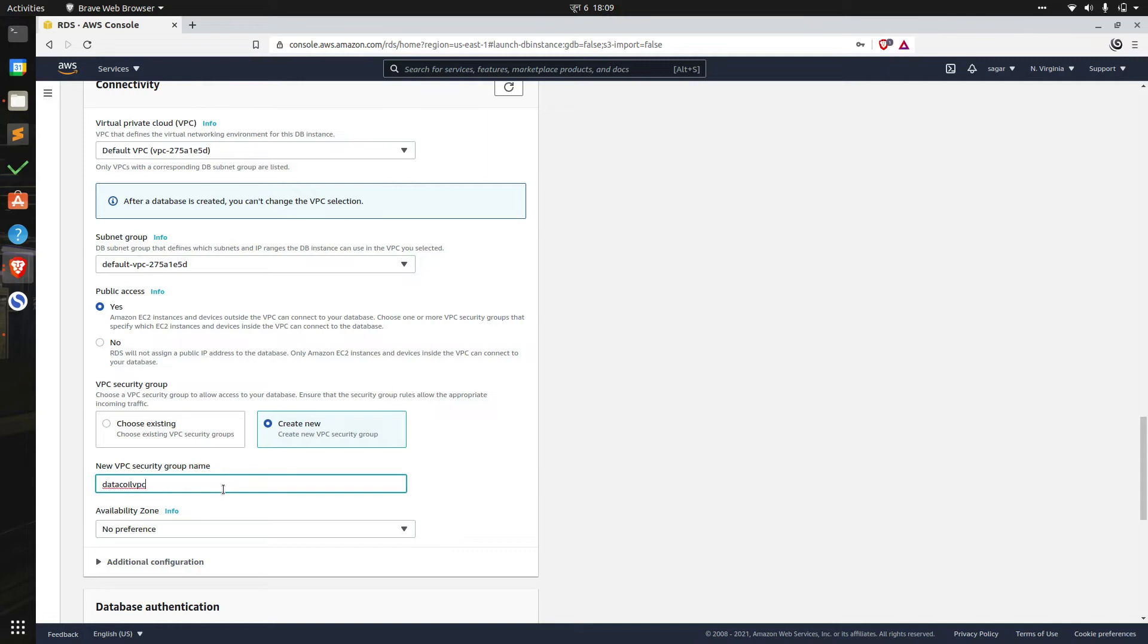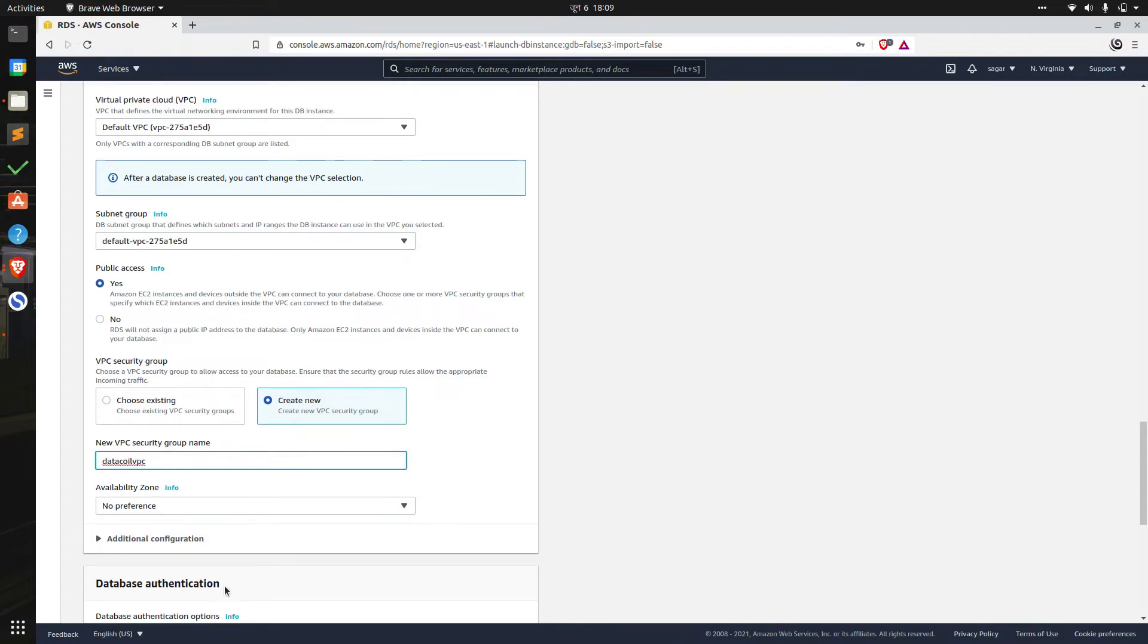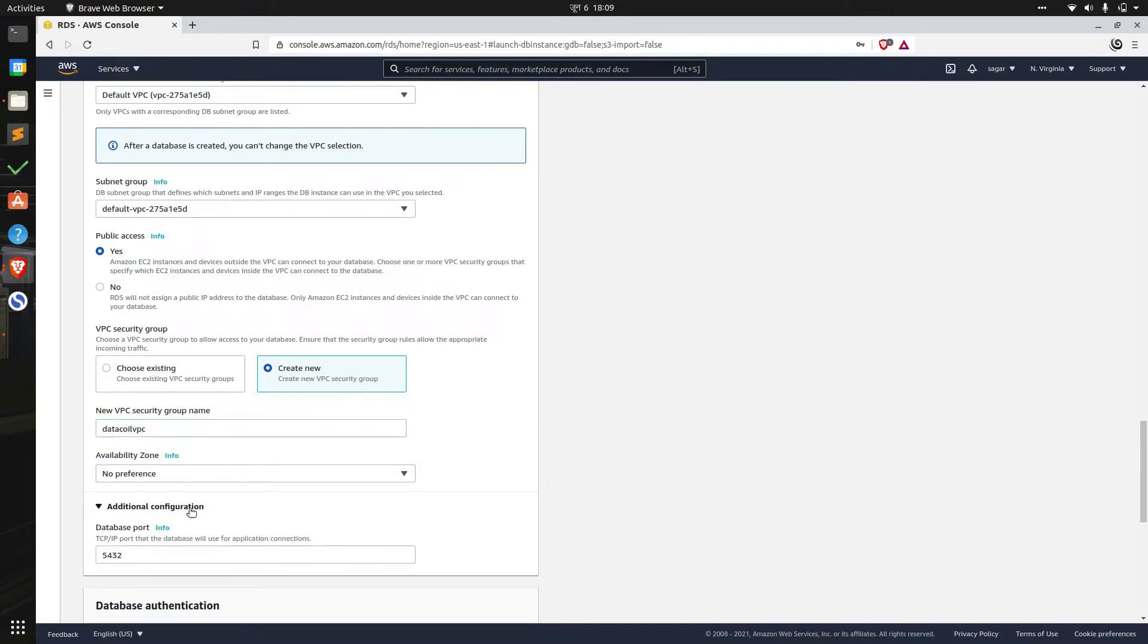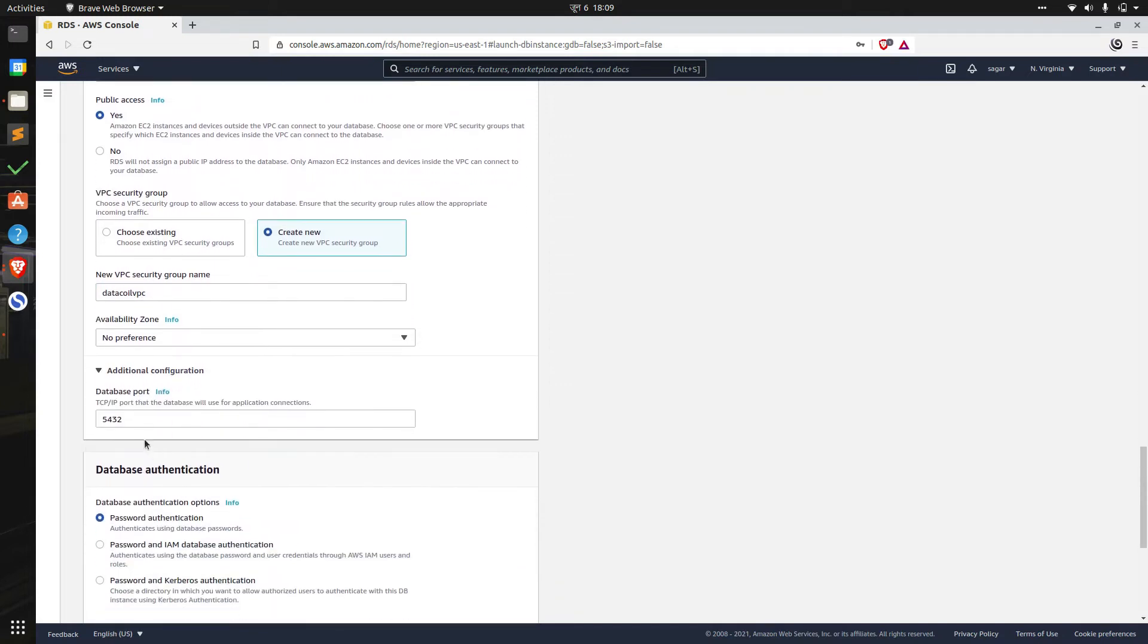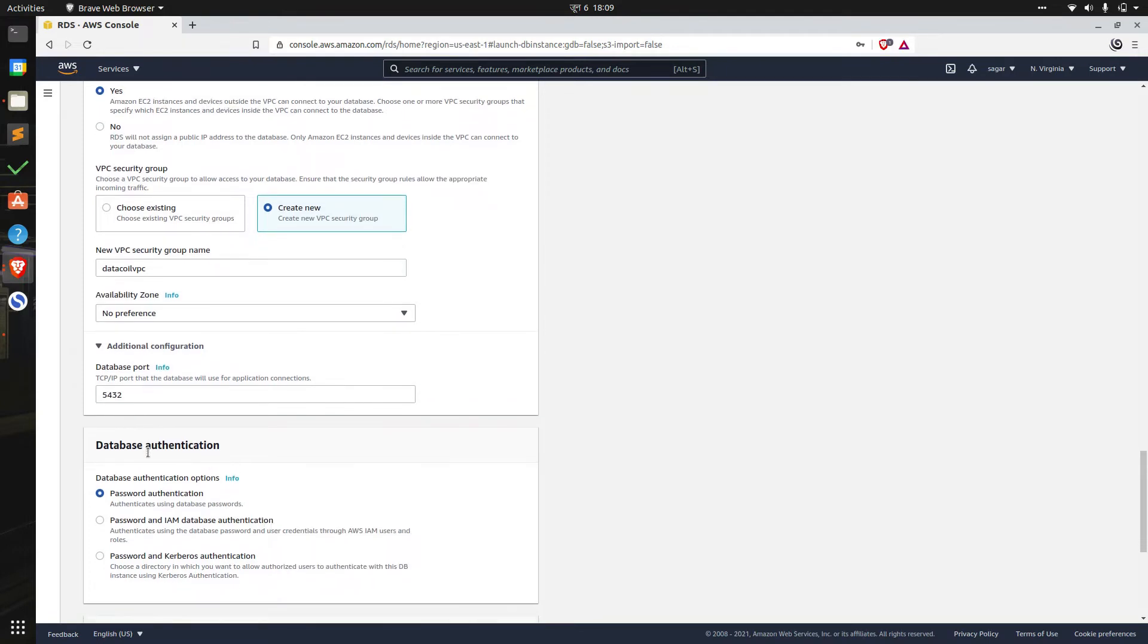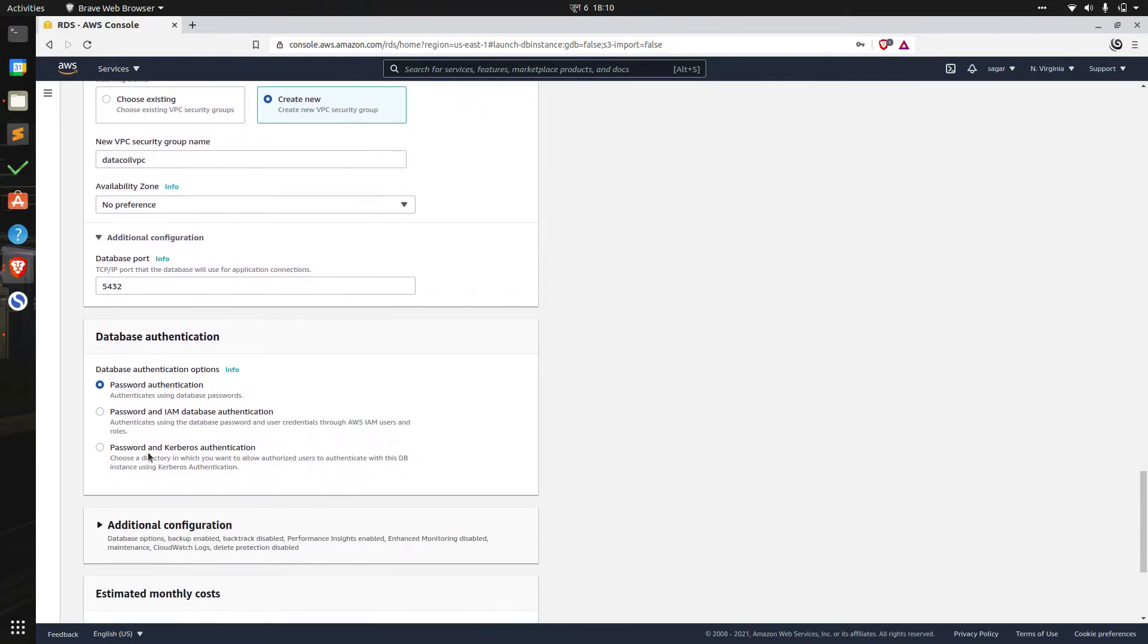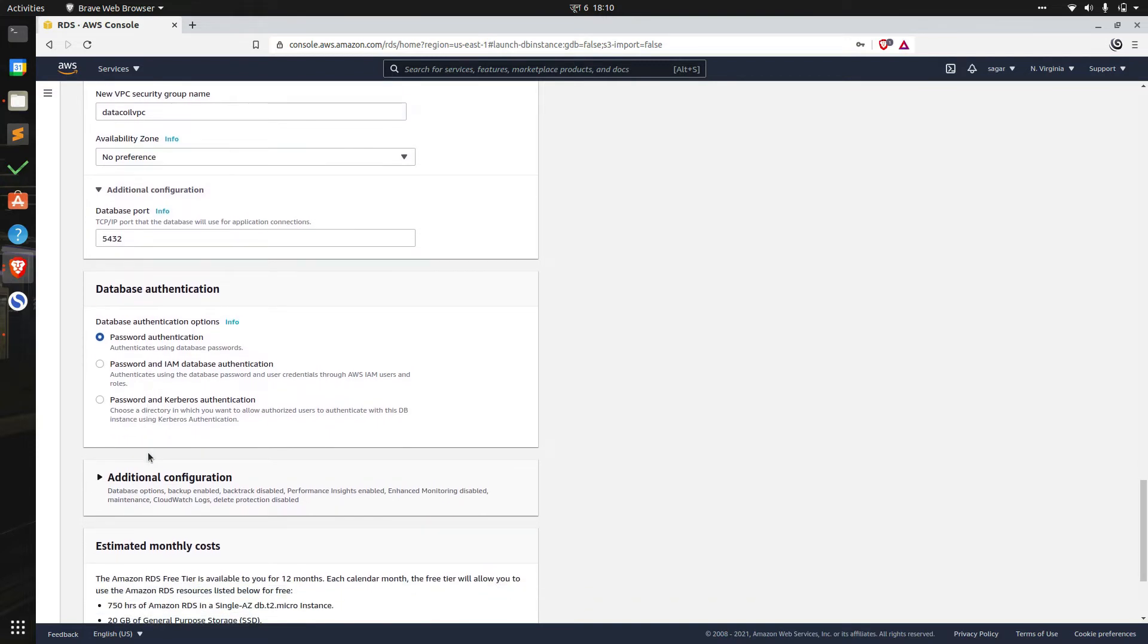We can select among the availability zones. This can increase latency especially in the case of massive data workloads, but for the case of this tutorial we'll leave it to default value. Database port is by default set to 5432. We'll leave it as it is. Under authentication we'll leave default password based authentication which will allow us to log in using password and username. There are also other ways to authenticate based on IAM or Kerberos.